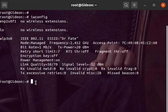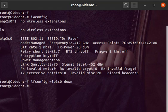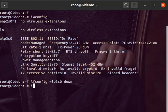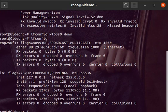So basically what we're going to do is type the following command: ifconfig wlp3s0 down. If we check ifconfig again, we will see that there is only ethernet and localhost, and not our wireless card.